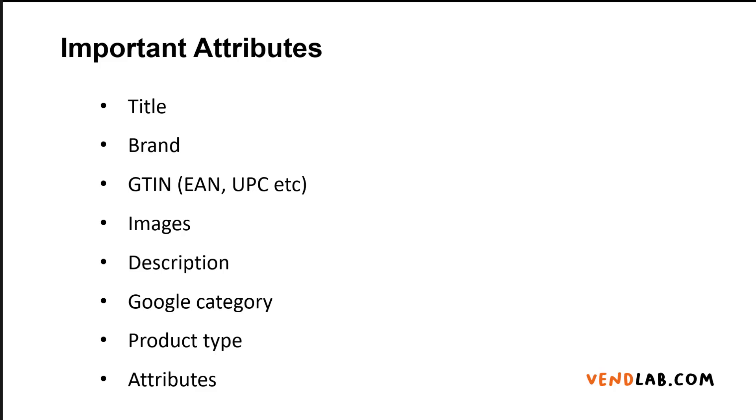You need to ensure that your images are for high quality, especially as the image that the customer is shown in the ad is very small. Using a high quality description, which is keyword rich, will give Google more information to index and therefore your product will be shown to more customers.